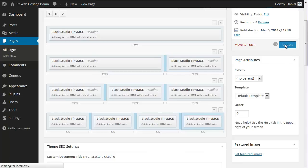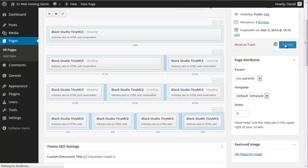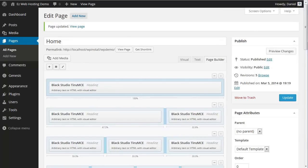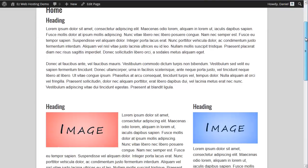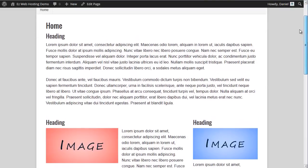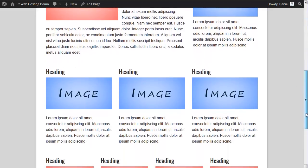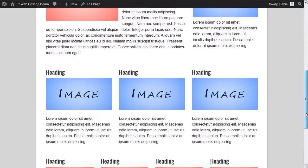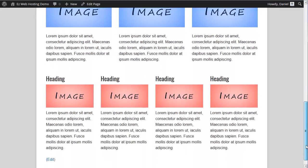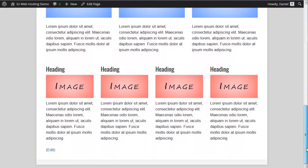Okay, update the page. All right. Refresh. All right. We've got our full width at the top. Our two-thirds, one-third, our three columns, and our four columns.